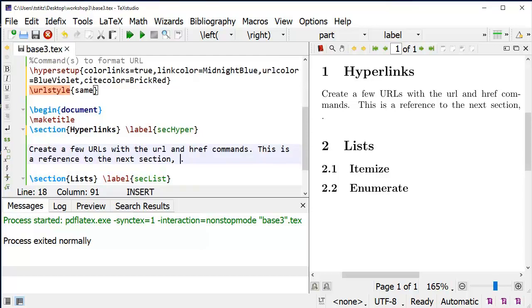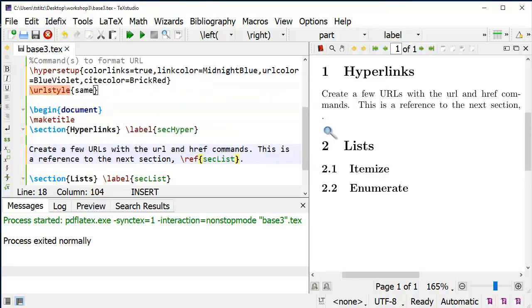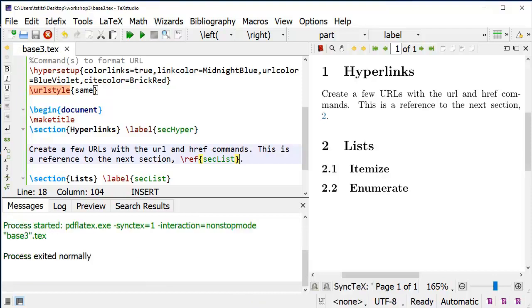If I use the backslash ref command, I'm going to say that the next section is sec list. What that's going to do is just display the number when I generate the document. It now says this reference is a reference to the next section, and then my cross-reference is 2. If I select that 2 in my document, it'll take me to section 2.